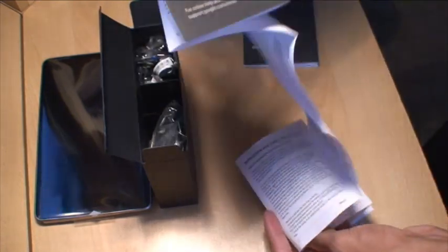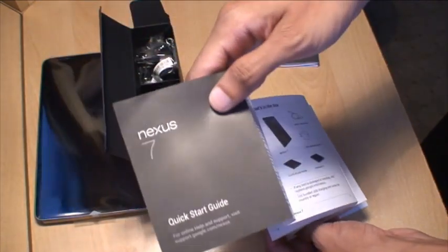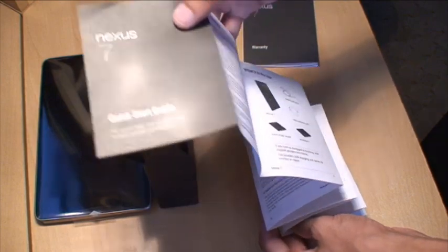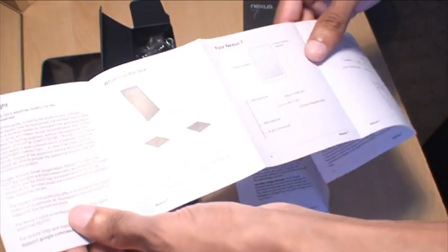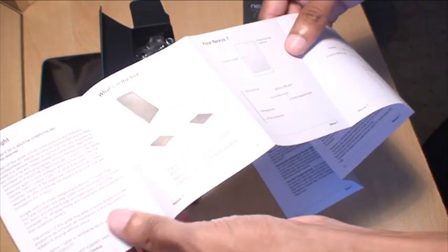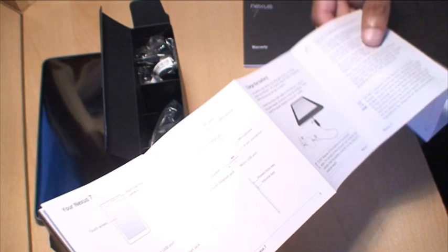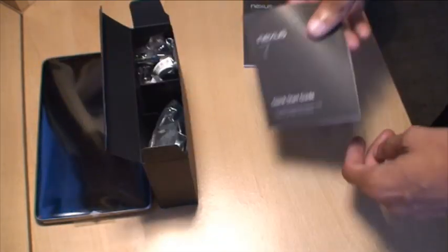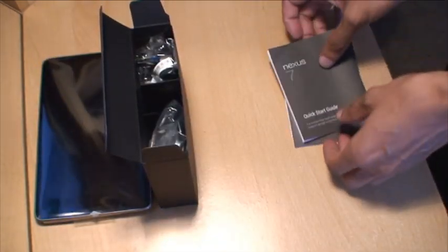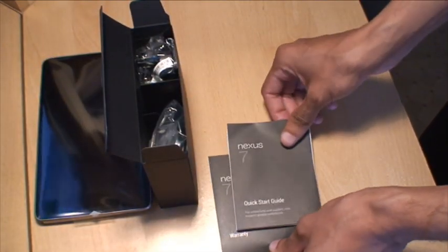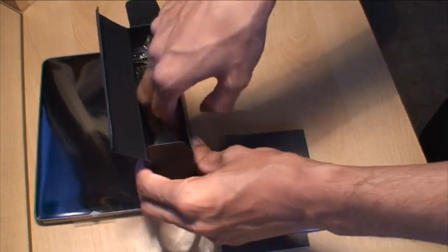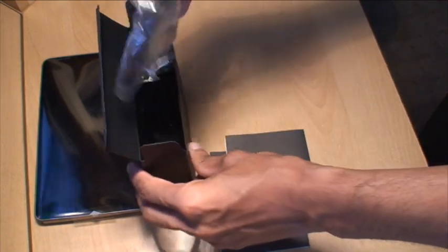And what we've got here. Google Nexus Quick Start Guide. Pretty much what you get out of the box with it. Charging, Quick Start, that kind of stuff. Obviously keep that for reference as well. Just leave that there for the time being. Let's see what else we've got.